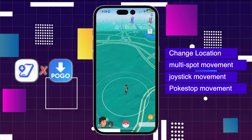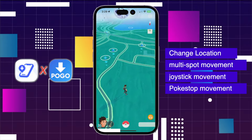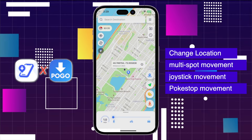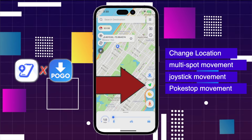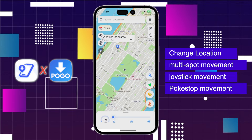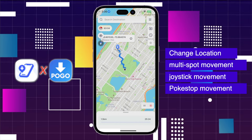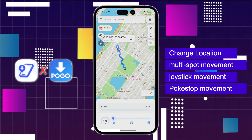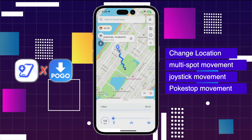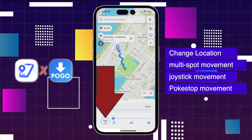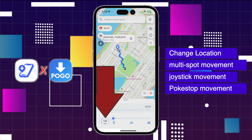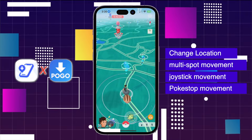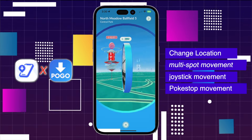How to use the iAnyGo iOS app to change location? iAnyGo has four functions: Change Location, Multi-spot Movement, Joystick Movement, and Poke Stop Movement. To change location, select a location on the map or use the search bar above to find the place or coordinates you want to go to. Tap on the first button at the bottom right — Change Location. Your location has been successfully modified, and your Pokemon Go will move to the location you selected.